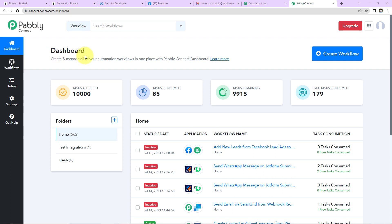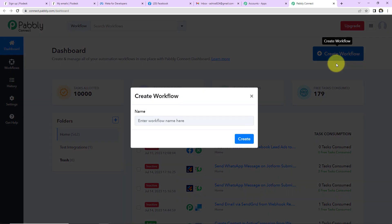This is the dashboard of Pabbly Connect. You can reach here by clicking on the link in the video description. If you are a new user, you have to sign up — it will not take more than two minutes. If you are an existing user, simply sign in. Once you reach the dashboard, on the right-hand side you can see the 'Create Workflow' tab. Click on this.